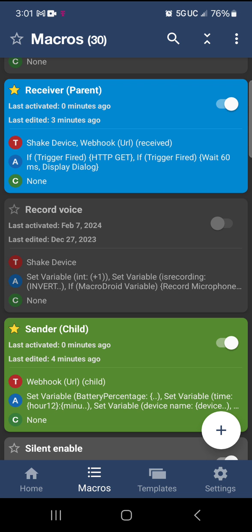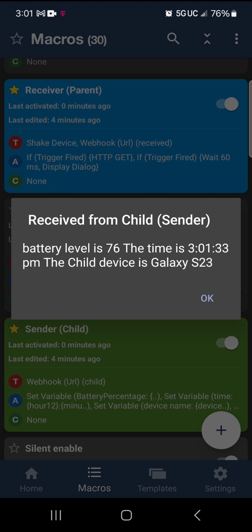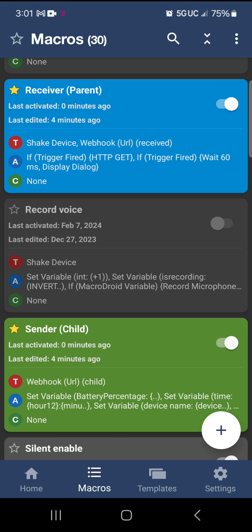So it'll look something like this. I have a shake device trigger and it says receipt from sender, battery level is 76, the time is 3:01:33 PM, and the child device is a Galaxy S23. Now look at where it says the time is 3:01:33.